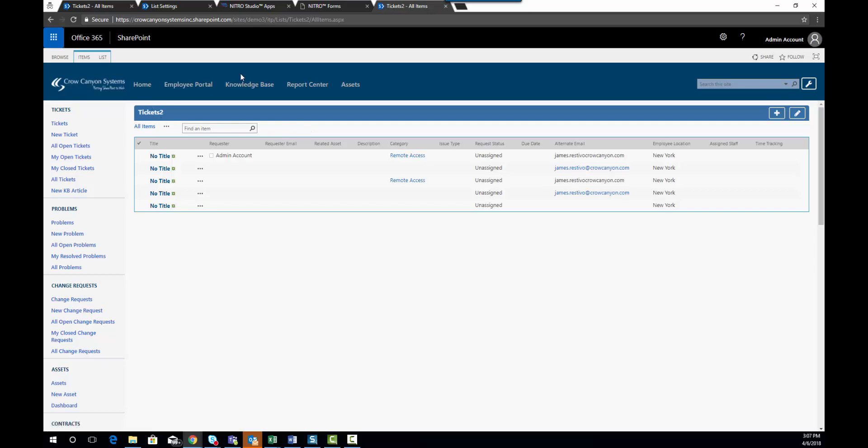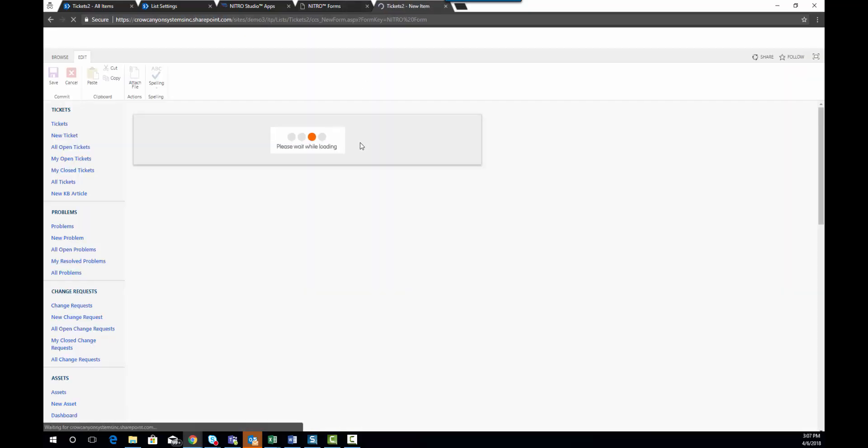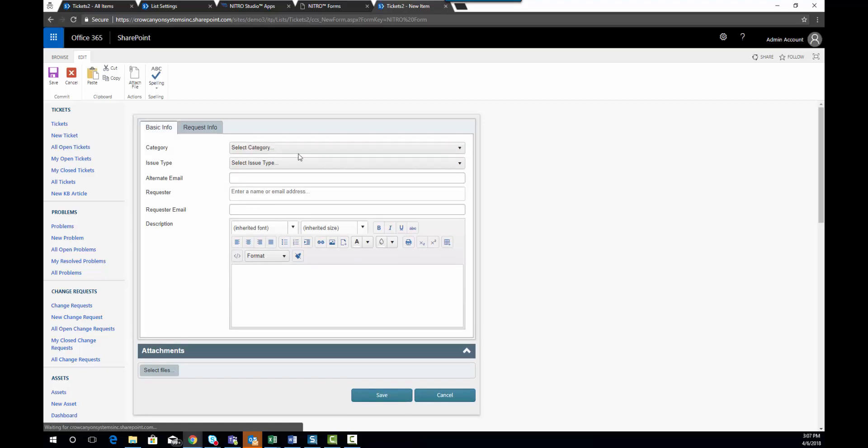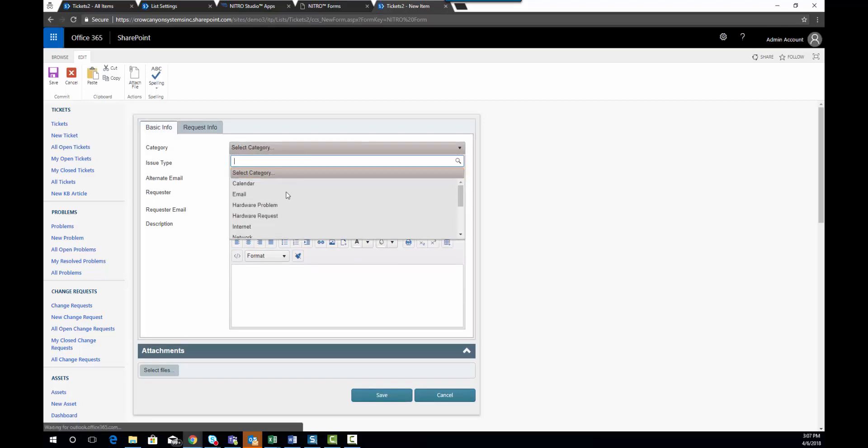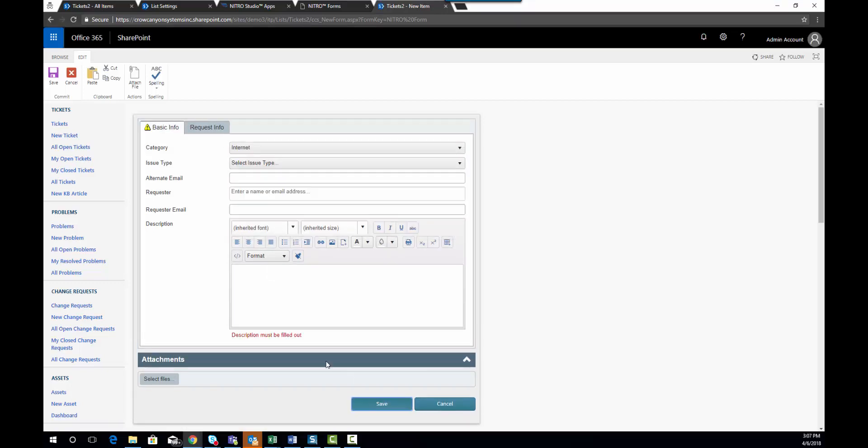But if I want to set the category as internet, I'm now going to get an error message that says description must be filled out. So this is useful for a number of scenarios when you're trying to dynamically validate that a field contains information or has to contain a certain pattern of information.